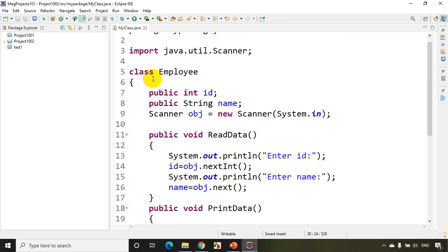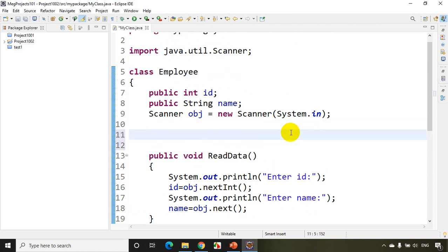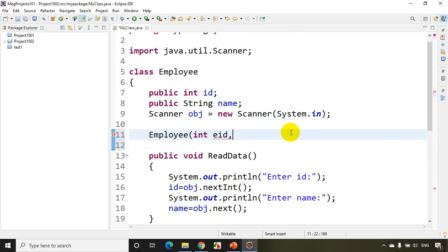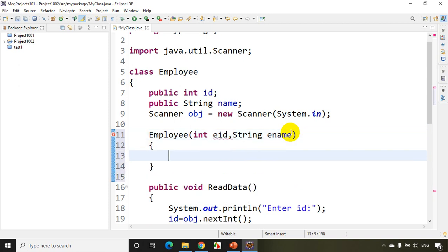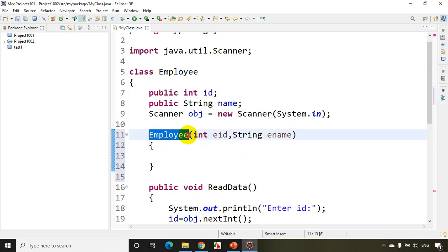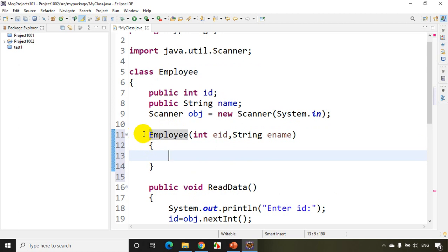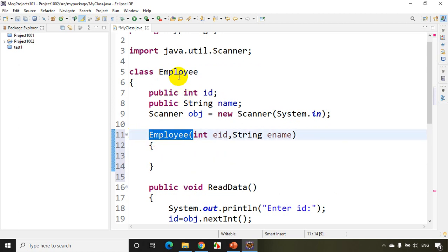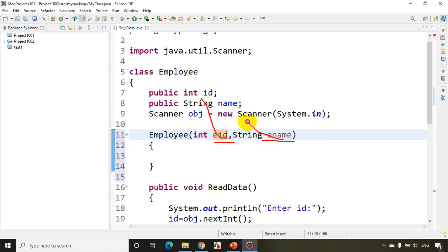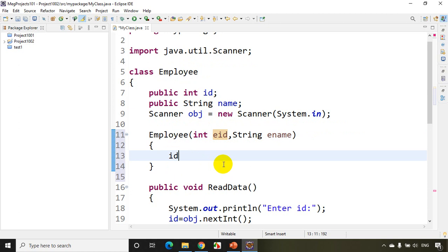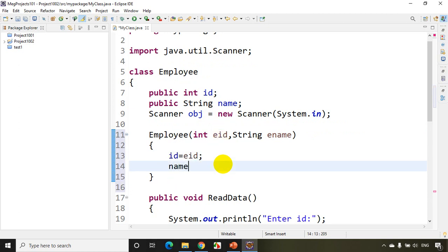I'll write a user-defined constructor inside the class. A constructor has the same name as the class — Employee — and takes parameters like int eid and String ename. Inside, I assign: id = eid and name = ename. Remember, a constructor is like a method but you don't write public, void, or any return type.